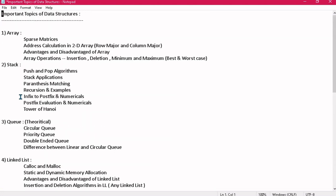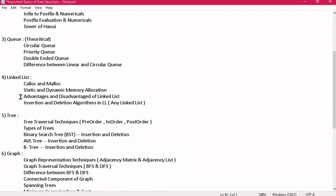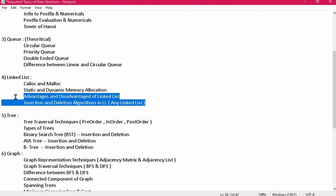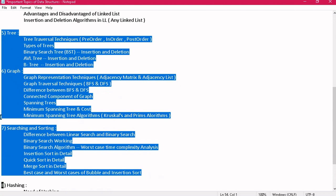Other important topics include file organization methods and primary or secondary indexing — these can be short notes. In short, out of the complete syllabus of data structures: advantages and disadvantages of arrays and array operations are very important; from stack, applications are key; in queue everything is important; in linked list, know advantages/disadvantages and insertion/deletion algorithms. For tree, graph, and searching, I have already listed the main topics — please don't leave anything from these.